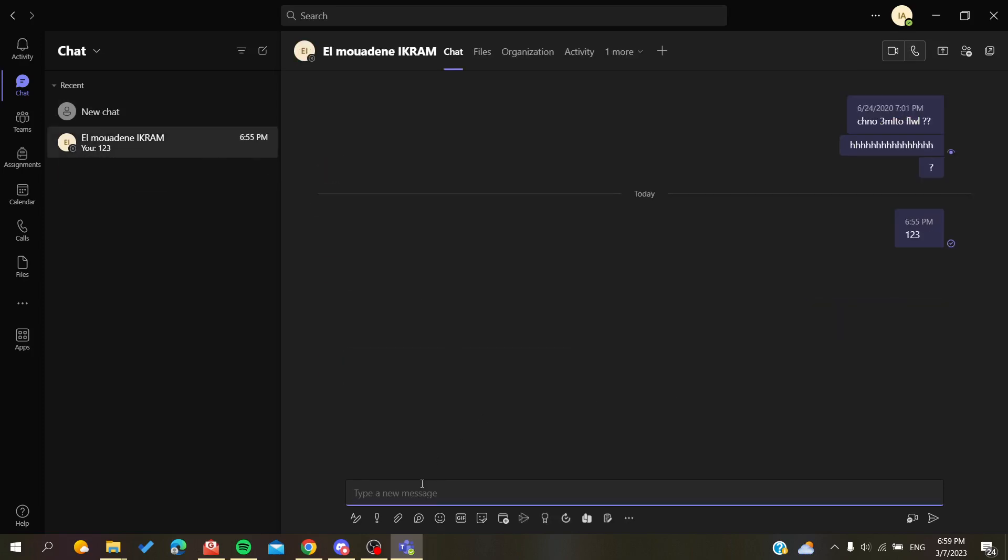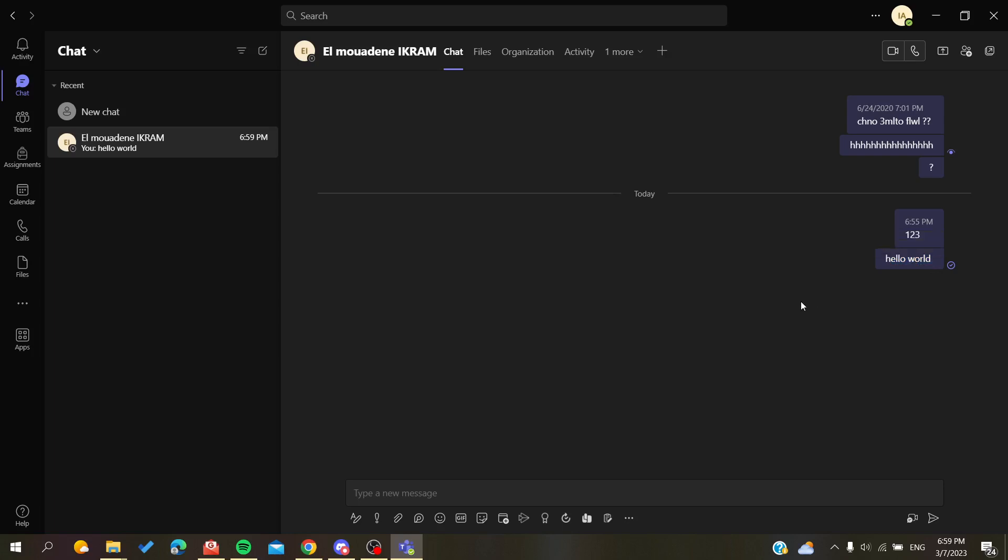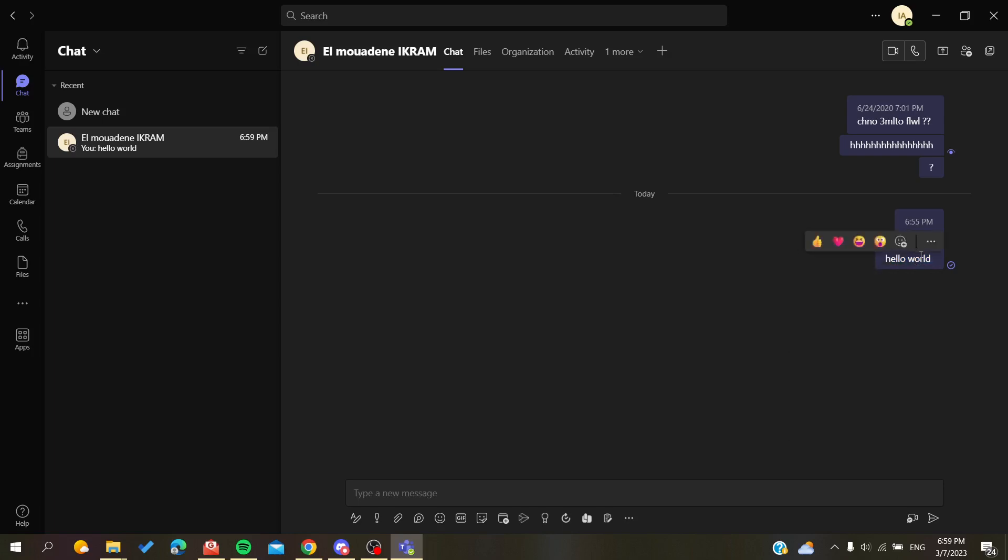I'm going to add a message 'hello world'. Now that I have my message here, I will need to right-click on it, or you can click on the more actions icon here.